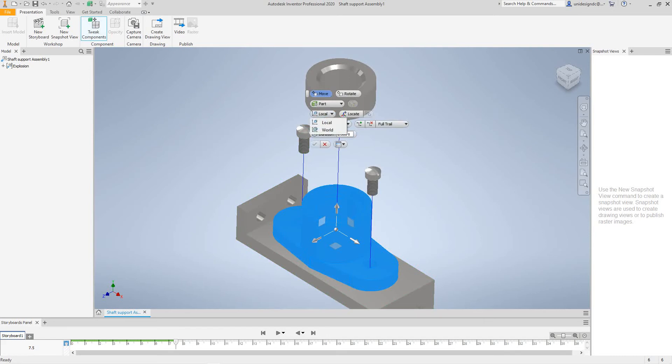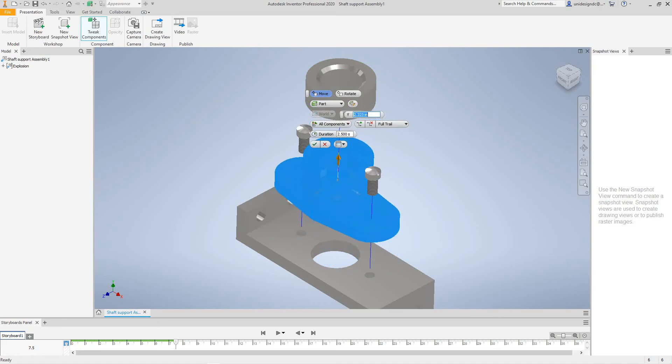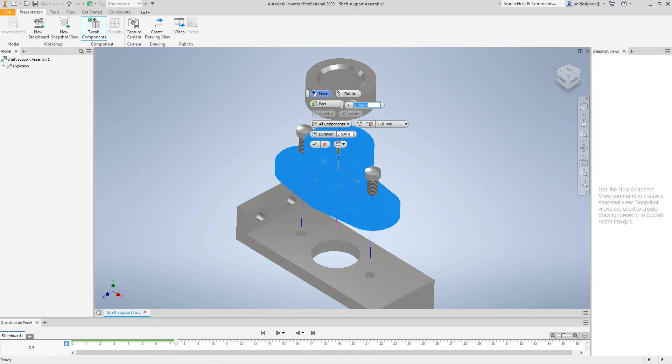And we'll push him up. I'm going to put this to World again. Push him up about, let's take him up about there. About three inches. And then we'll select Finish.